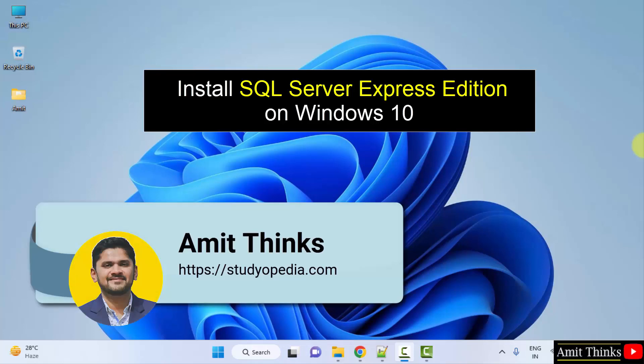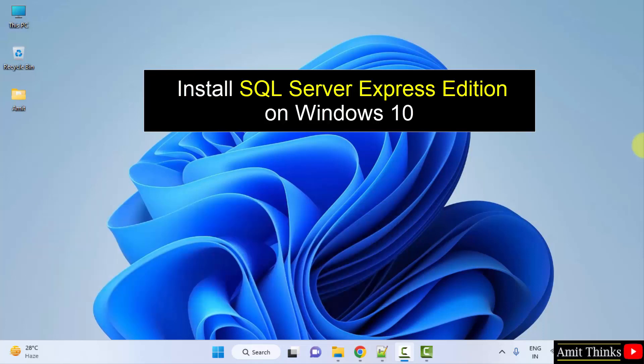Hello guys, welcome to AmitThings. In this video, we will learn how we can easily download and install the SQL Server Express Edition which is free and open source.